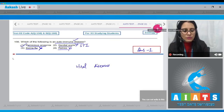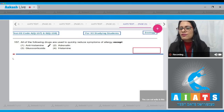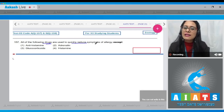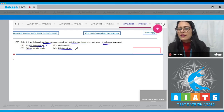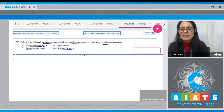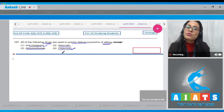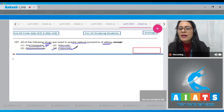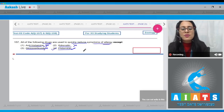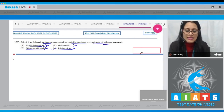Question number 157: all of the following drugs are used to quickly reduce symptoms of allergy except? The options are antihistamine, adrenaline, glucocorticoids, and histamine. Histamine is a potent vasodilator and is not used as a drug to prevent allergy, so it is the correct answer. Antihistamine, adrenaline, and glucocorticoids are all used to reduce allergy symptoms.